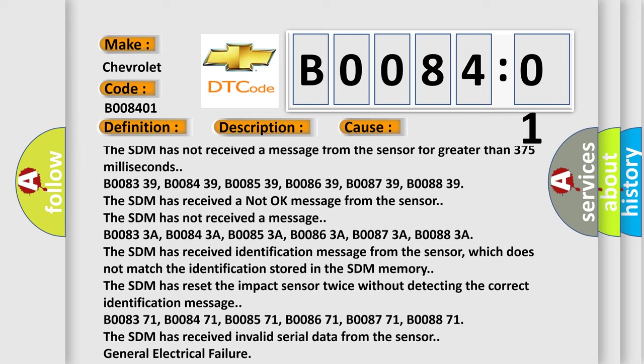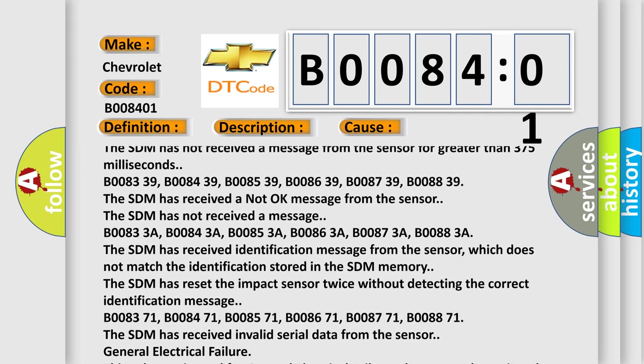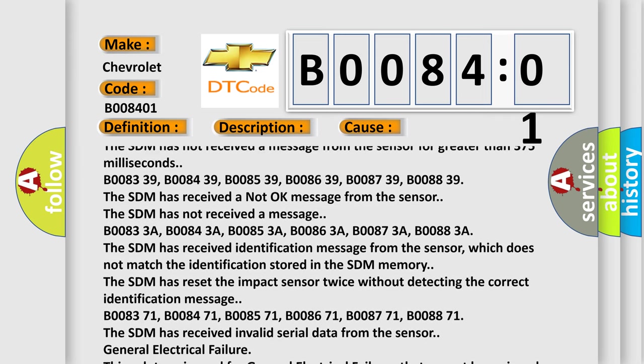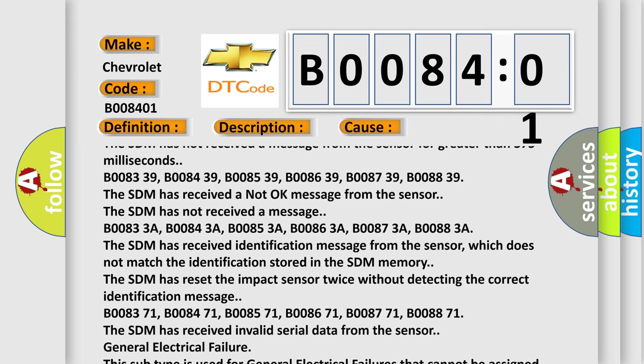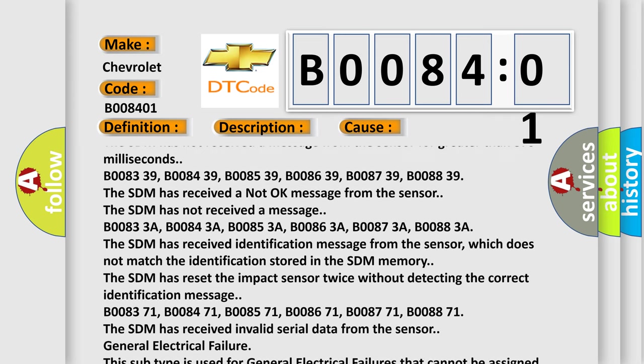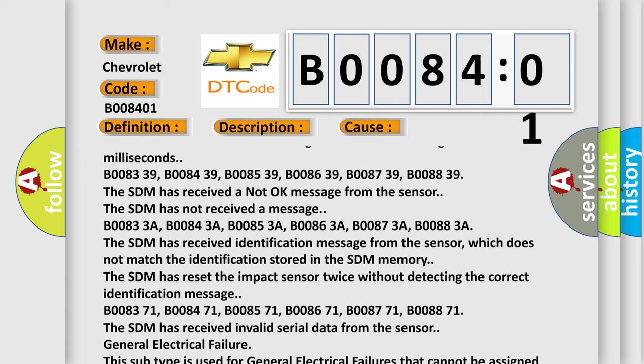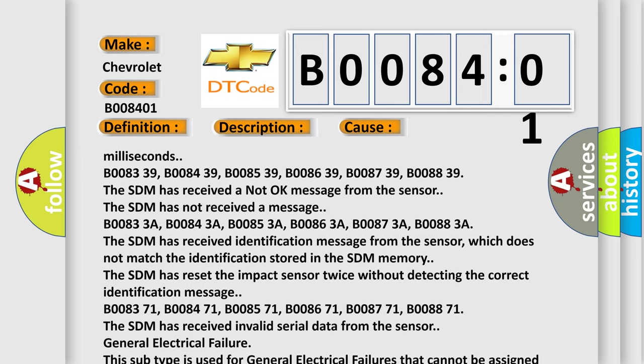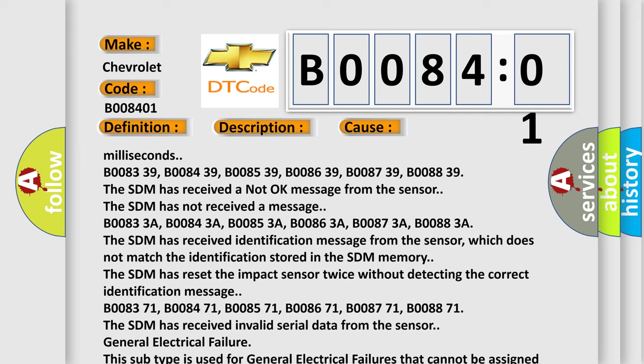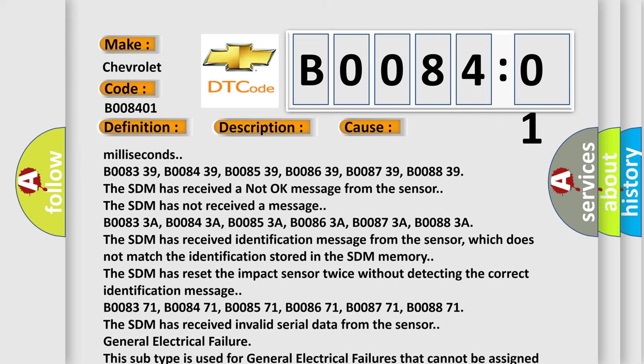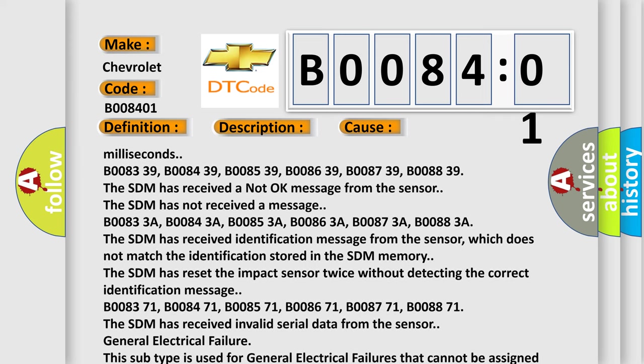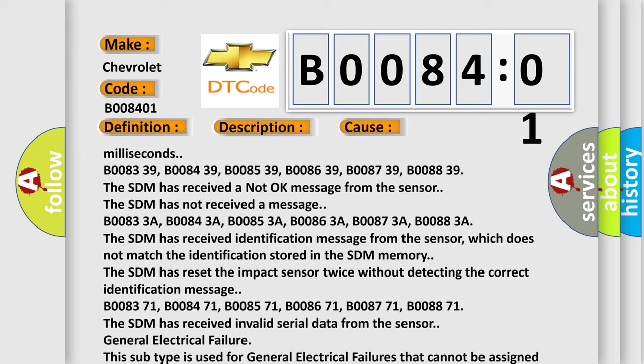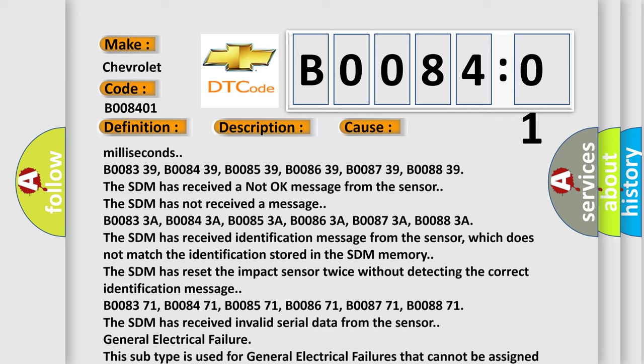B008371, B008471, B008571, B008671, B008871. The SDM has received invalid serial data from the sensor. General electrical failure. This subtype is used for general electrical failures that cannot be assigned to a specific subtype category information and no subtype information, e.g. DTC B003901, 2nd row right frontal stage 1 deployment control, general electrical failure.